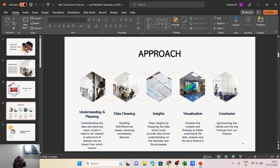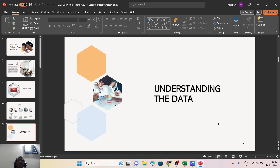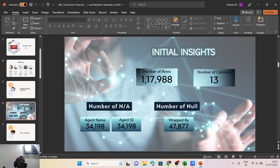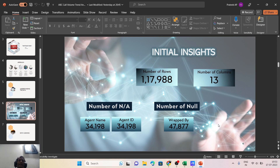Diving into the first phase — understanding the data — we found there are about 1,17,988 rows distributed among 13 different features or columns. The NA values present in the data, which are kind of abnormal values, appear in two features: agent name and agent ID, with about 34,198 NA values. Moving further, another column — 'wrapped by' — had about 47,877 null values present.